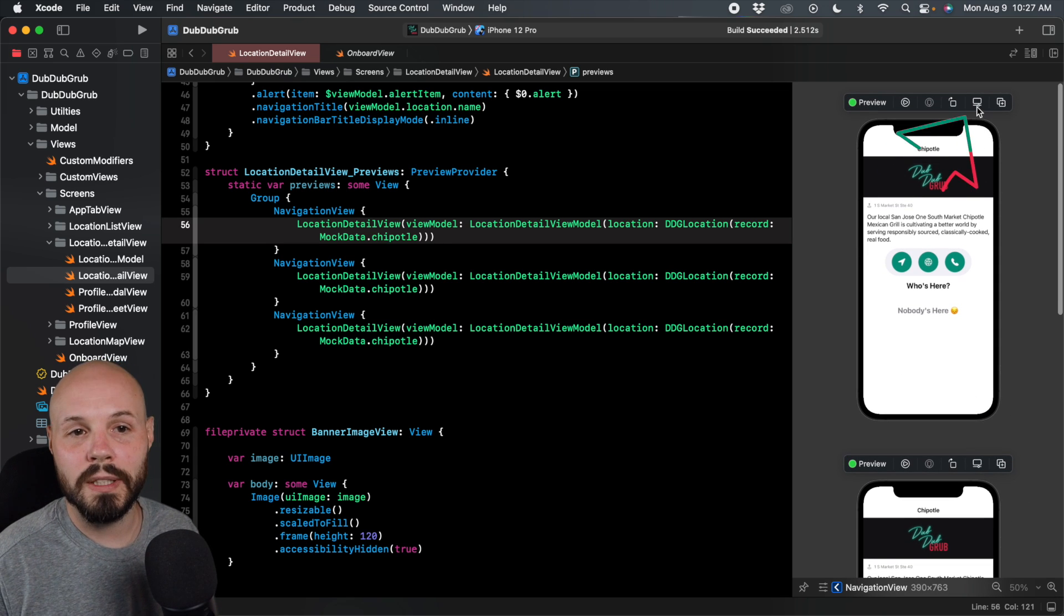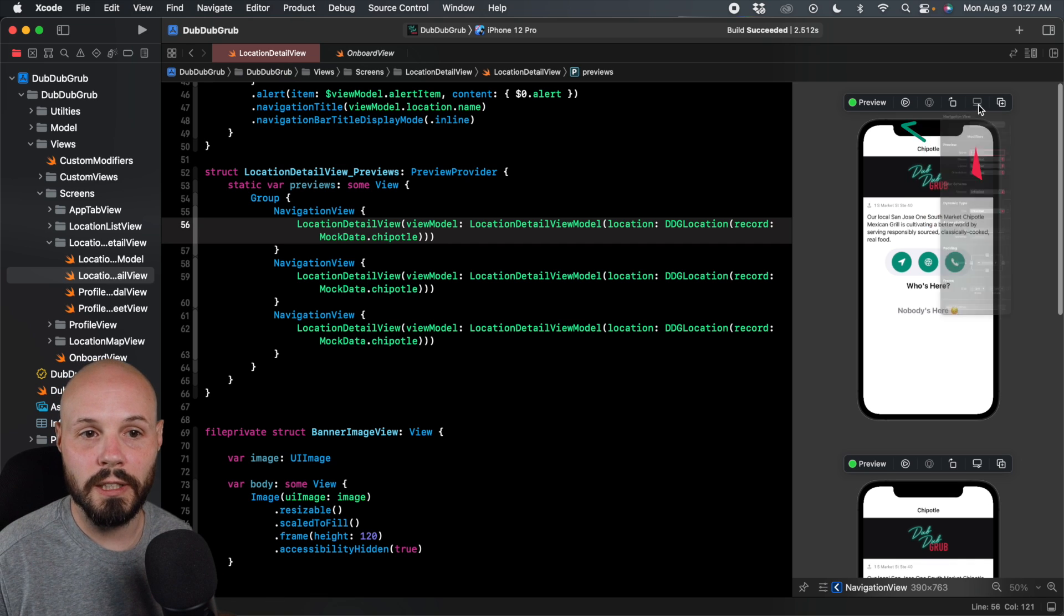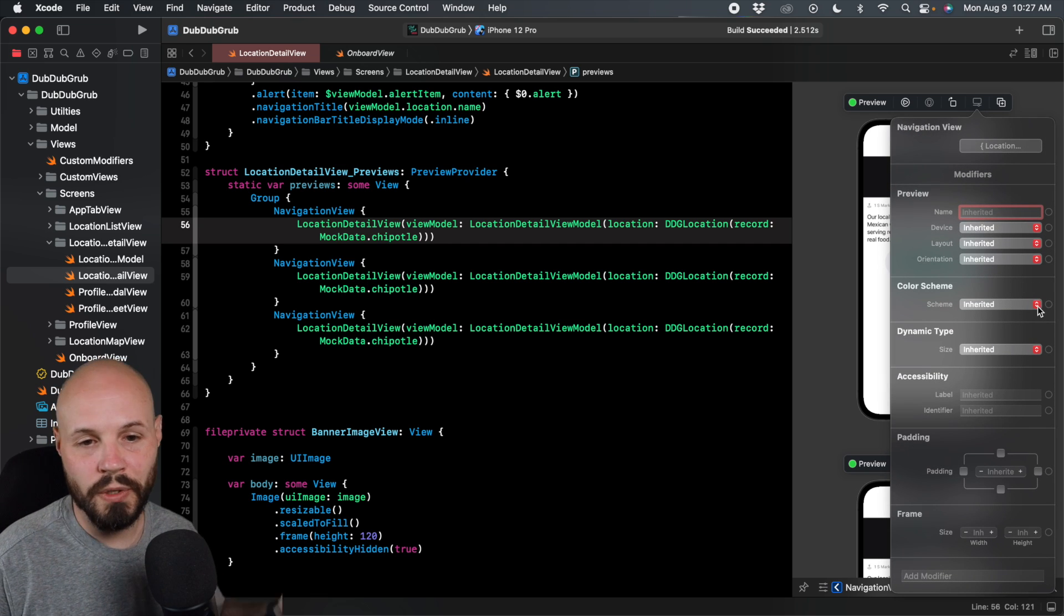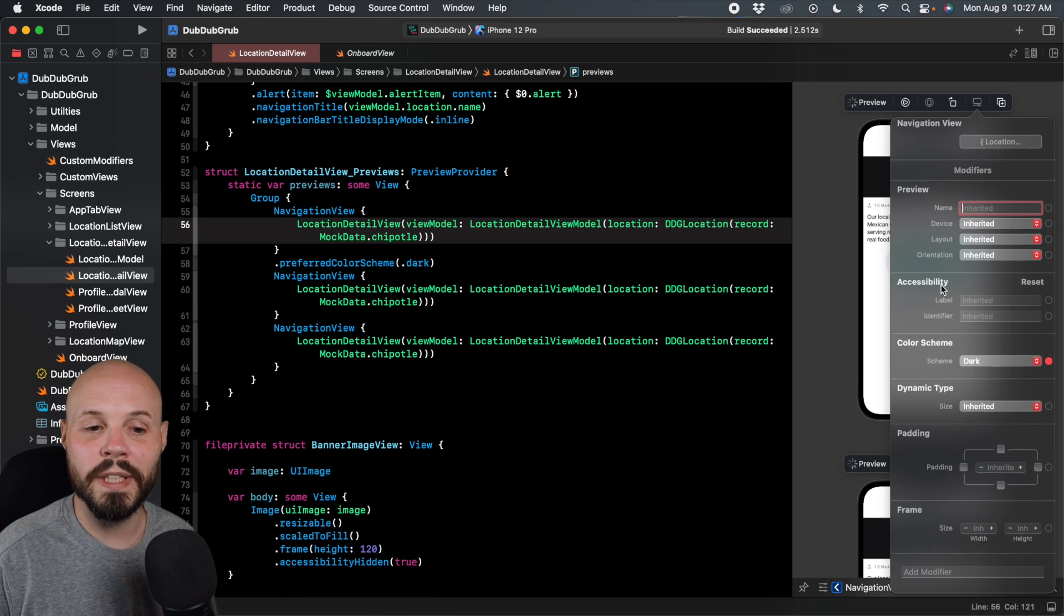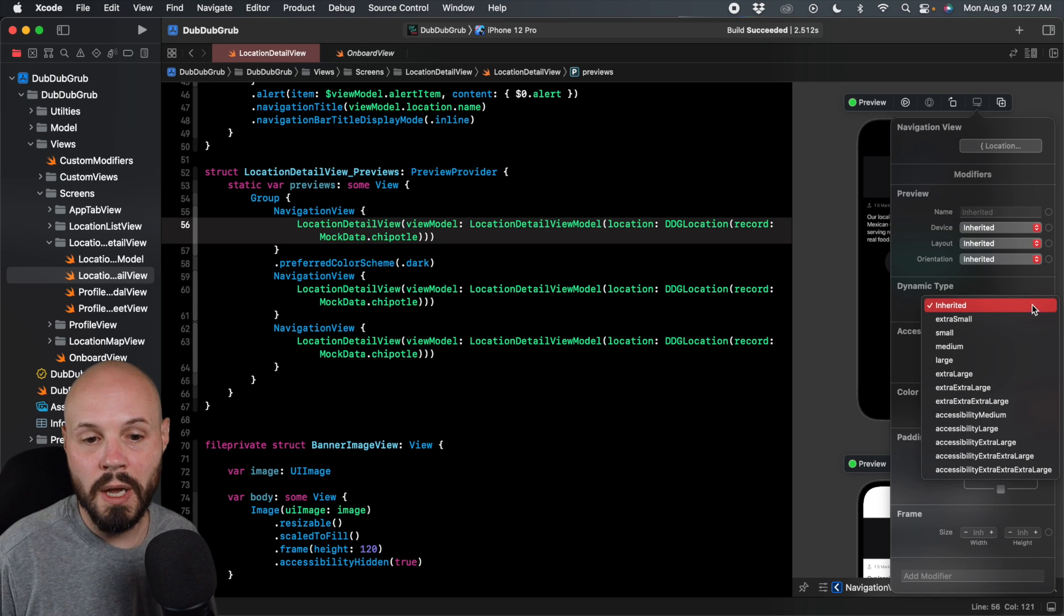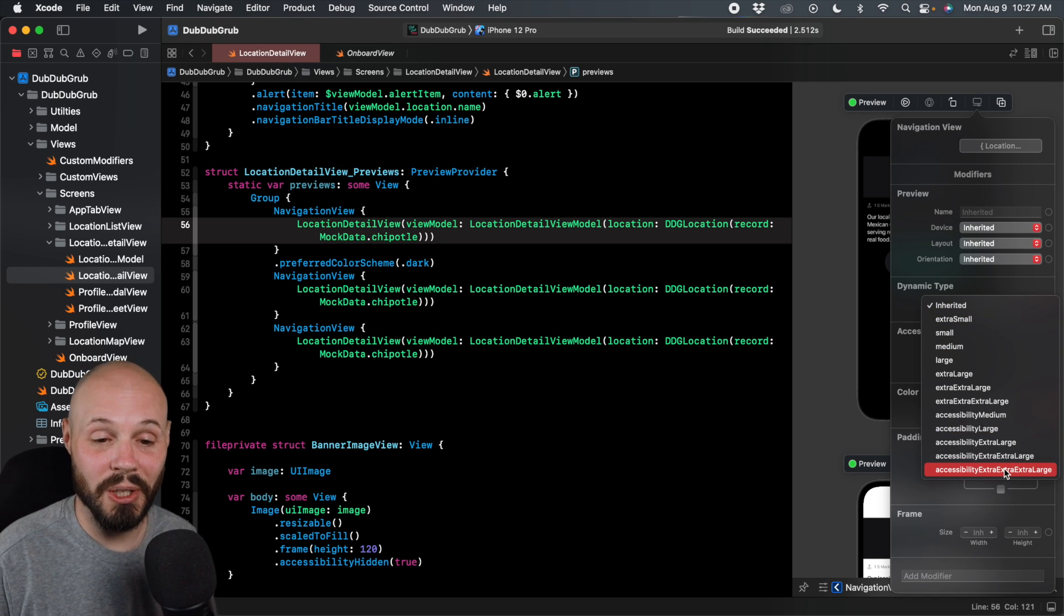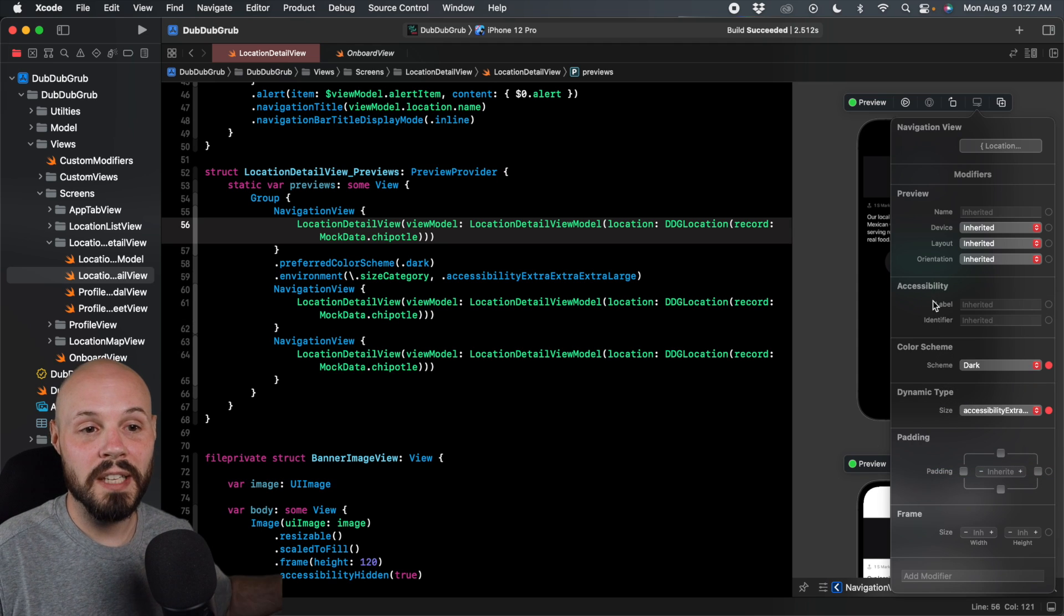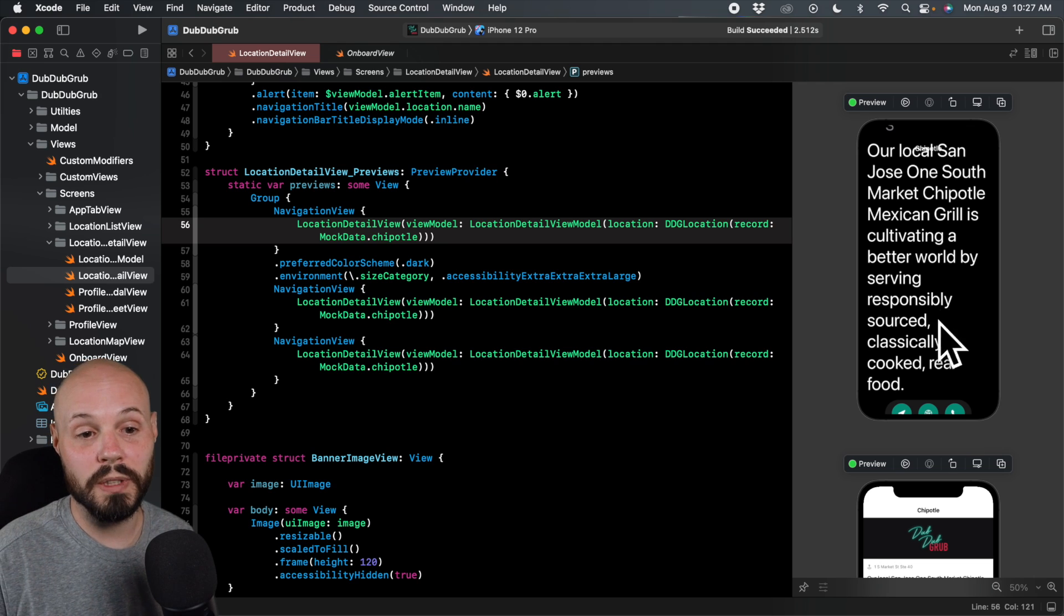But let's say on this one, I want to test some different attributes. So you click this button here. And you can see we can change the device. We'll do that on a different one. I want this to be dark mode. And then here's the real power here. We can go to dynamic type here, inherited right now. But let's test accessibility extra, extra, extra large. This is the crazy big font, you can test that per preview.